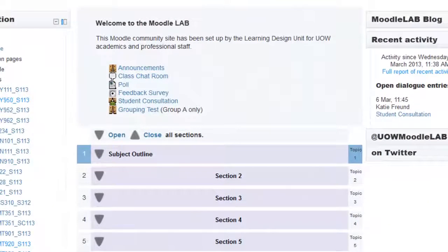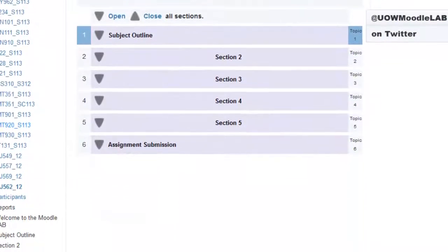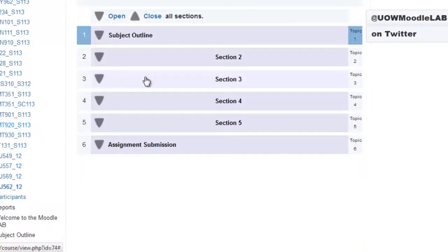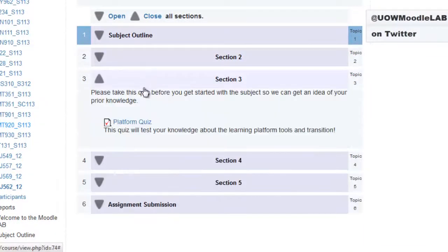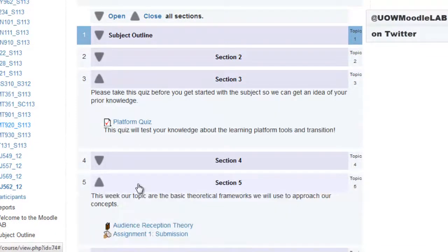Collapsed Topics View is similar to Topics in terms of how the site content appears, but the sections can be opened and closed like so.